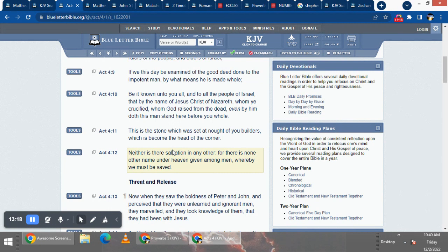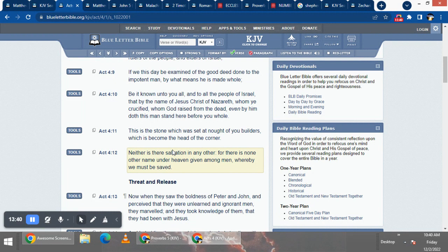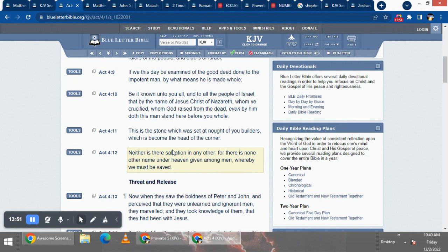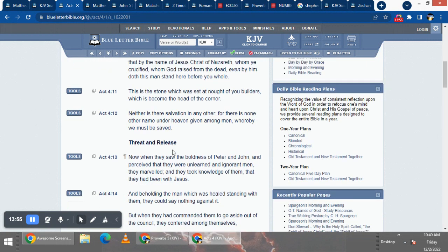It says, be it known unto you all, unto all the people of Israel, that by the name of Yehoshaphim, the Mashiach of Nazareth, whom ye crucified, and whom the Most High raised from the dead, even by him, doeth this man stand here before you whole? This is a stone which has set a knot of you builders, which has become the head of the corner.